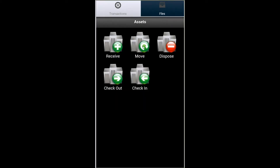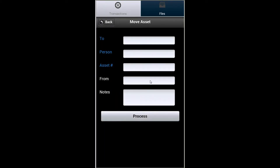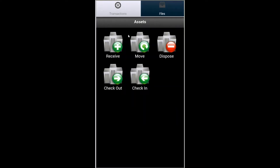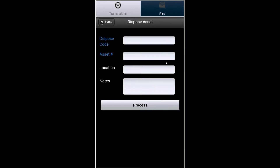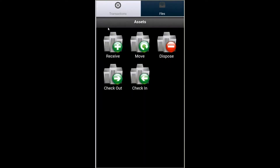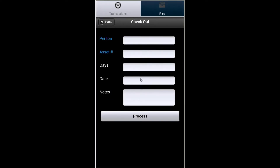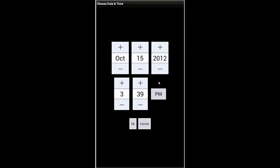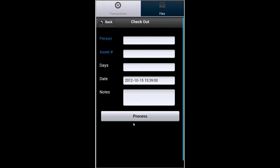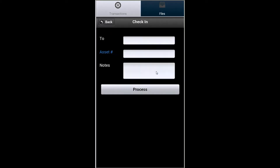Simply tap Process to finish. Additionally, you can also move assets to people and/or locations, or dispose of assets to remove them from the database. You can also perform a checkout for an asset, and here you can also assign a due date to that. And then finally, you can also check the asset back in from the mobile device itself.